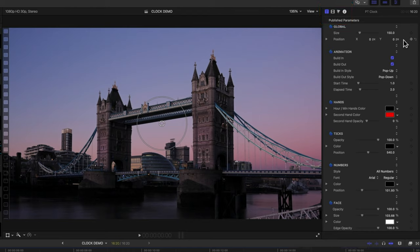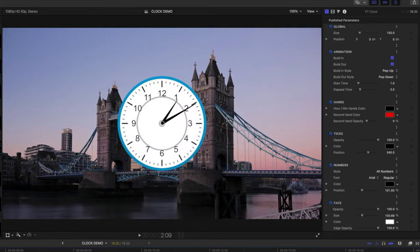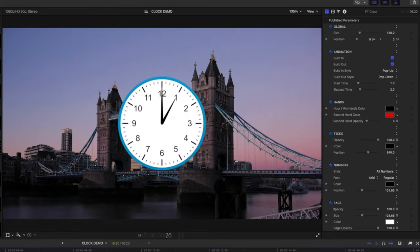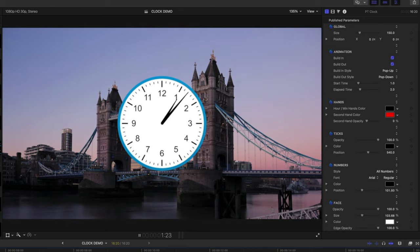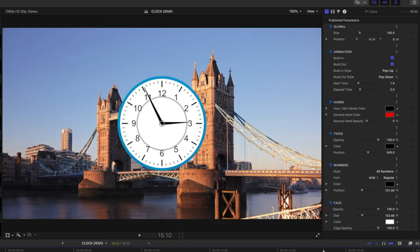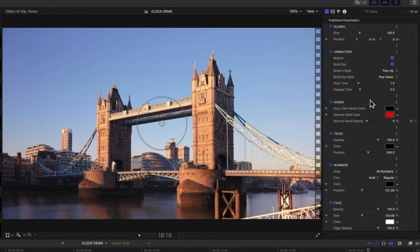So starting from the top here, we've got options for the build-in and build-out. So you can see at the beginning here we've got this nice little animation that pops our clock on screen. And then at the end we've got a little animation that makes it disappear. So we can actually turn those off.